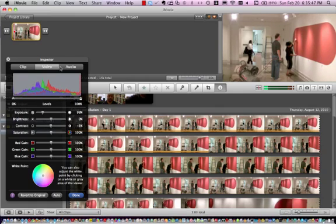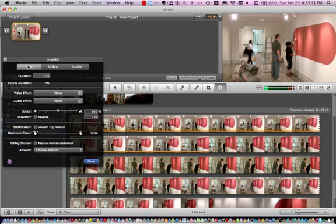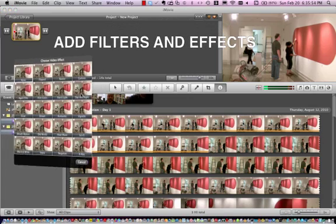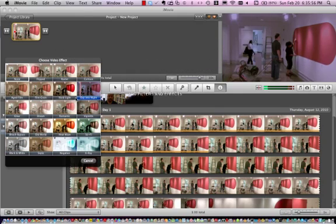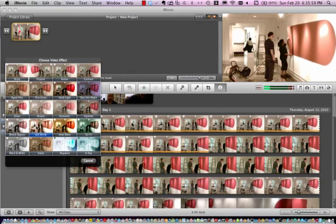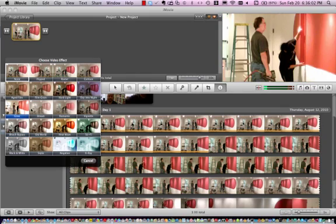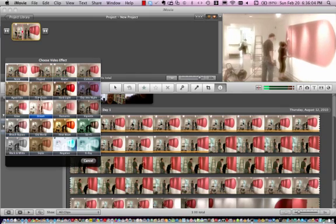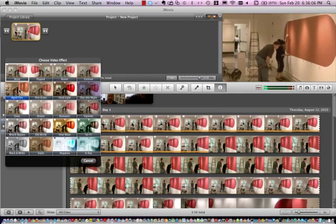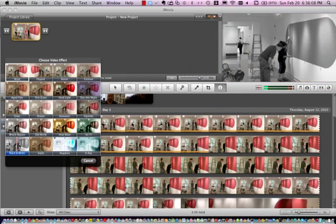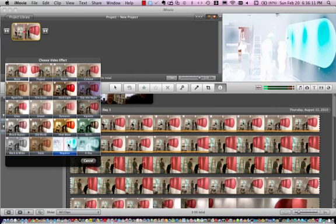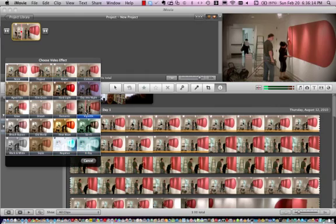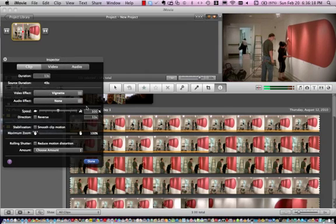Then you can go through and also adjust the individual colors, the RGB colors. In terms of clip adjustments, you can actually add filters and effects. As you can see, there are quite a number of effects here, almost close to 21, and they range from fog effects, negative effects, vignettes, depending on what you want to do.